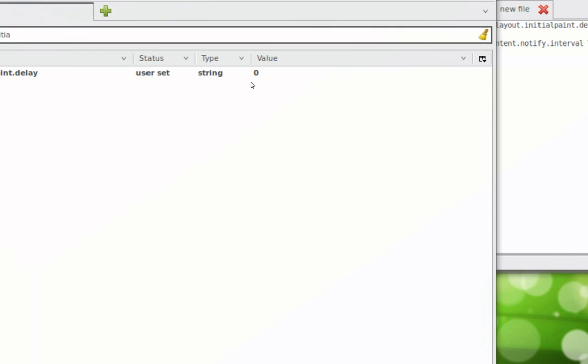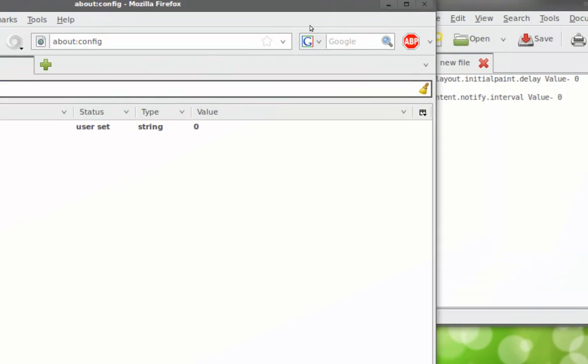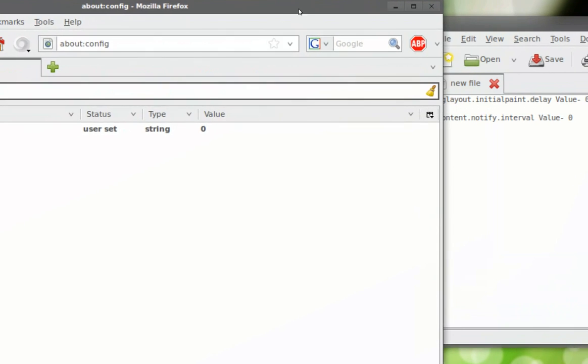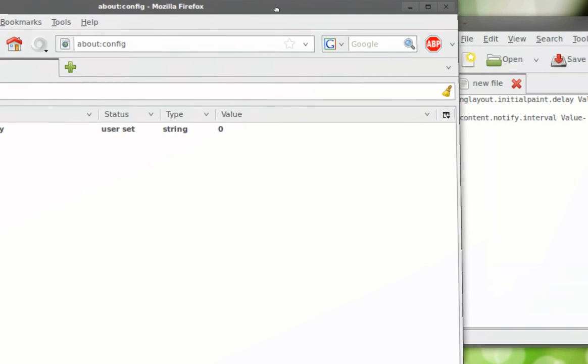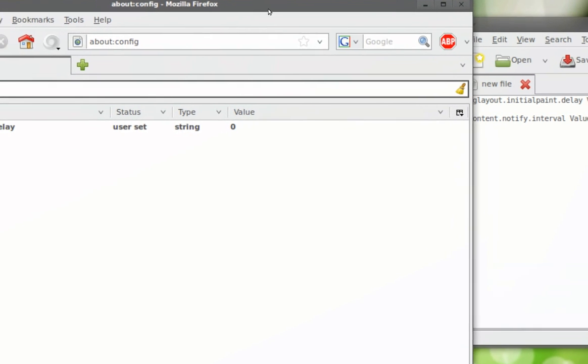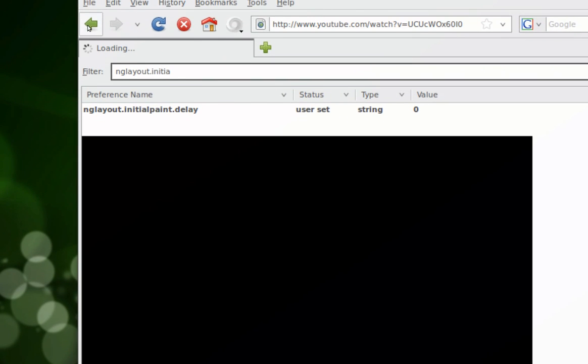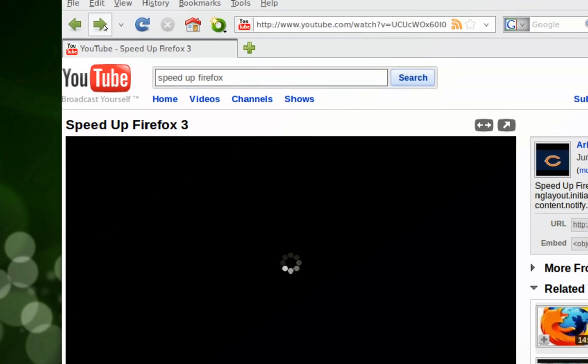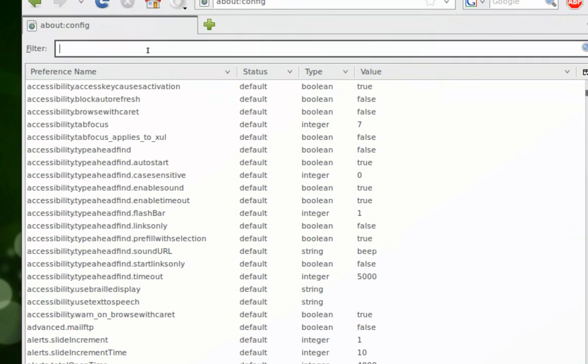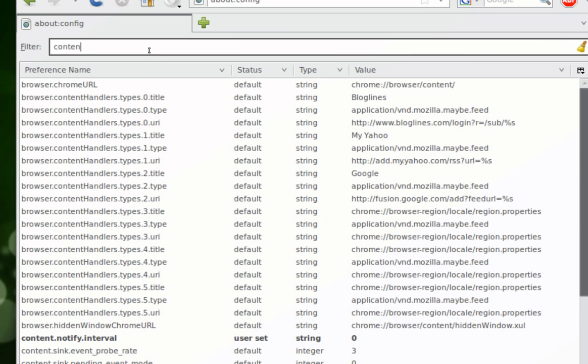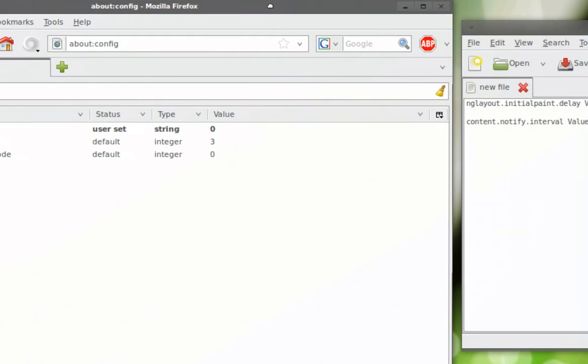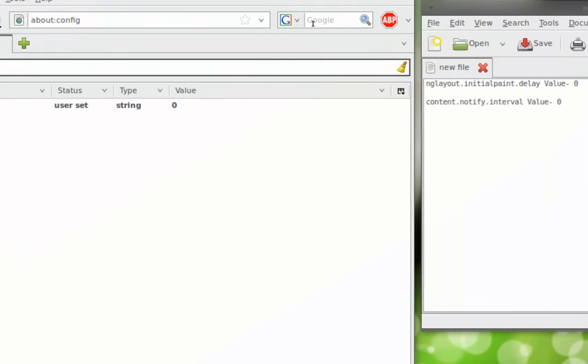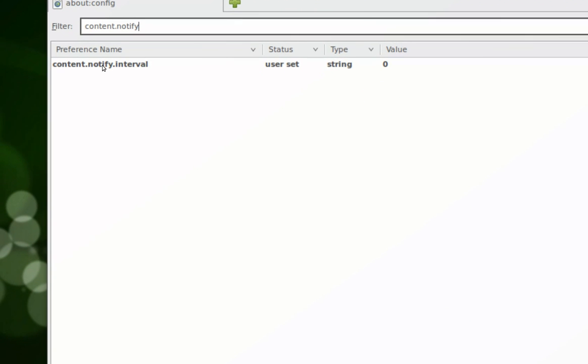Since you did this, add another string called content.notify.interval. Set the value to zero.